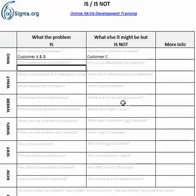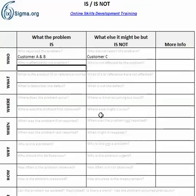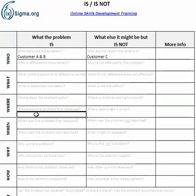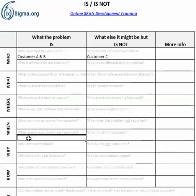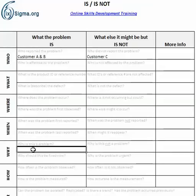Where does the problem occur, and where is it not occurring but perhaps could or should? Where was the problem first observed, and where else might it occur? Just because we haven't had full reports of a problem yet doesn't mean it won't appear somewhere else or at another customer. When was the problem first reported, when was it not reported, when was it last reported, and when might it reappear?